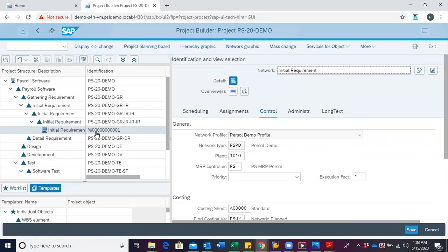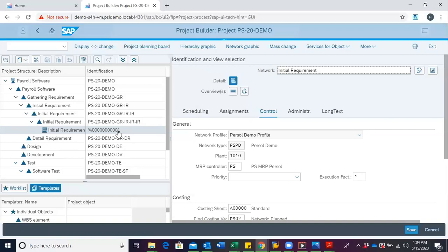Now, we can see that a code has been generated. It starts with percent, and then 00001. What happens is, with a network, through the configuration, we set a number range for networks for particular projects. The system automatically generates a code for the network based on the number range we have identified during configuration. Upon saving the project, this code will change to the appropriate code as identified during configuration.